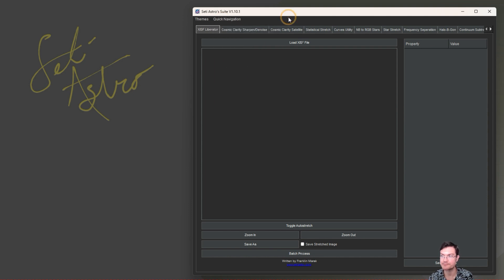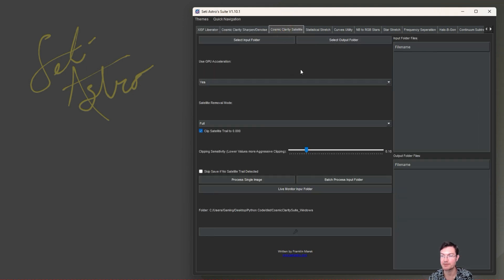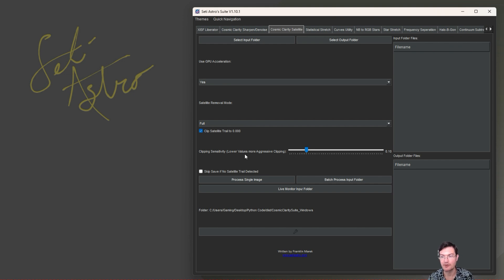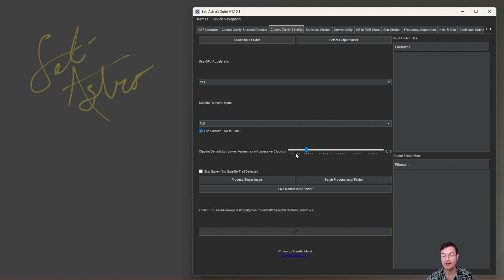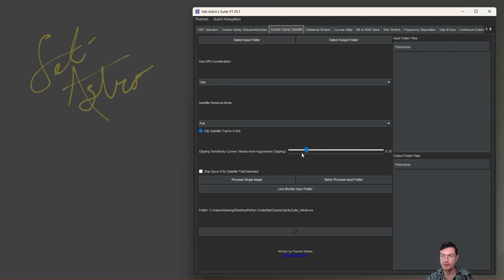Now that I'm getting more and more tabs here, it may be easier to hit the quick navigation and select the one you want. Under Cosmic Clarity Satellite, you're going to see the clipping sensitivity now. The lower values will be more aggressively clipping the satellite trails.